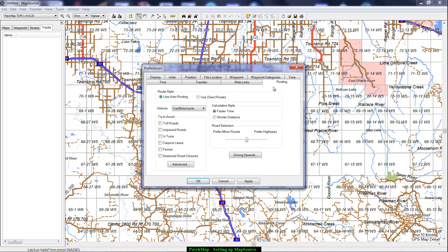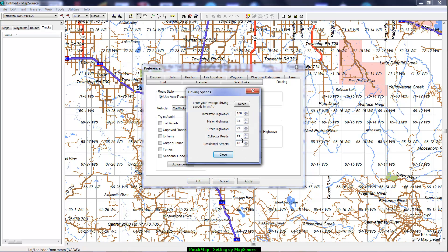In the Routing tab, you'd want to uncheck the avoidances because most of them do not apply to what we're doing. Auto Routing allows it to route down routable roads, while Use Direct Routes goes straight across country. The other function we leverage is Driving Speeds. Because there are several grades of roads, you can change the driving speeds to whatever is appropriate for the conditions — which might be different in summer versus winter, and depending on the kinds of roads you're traveling on.